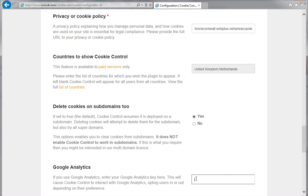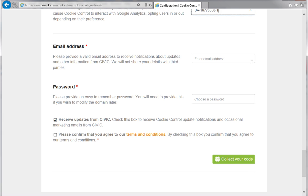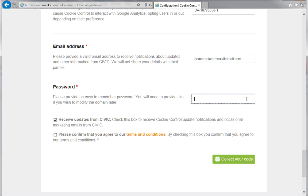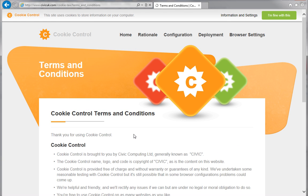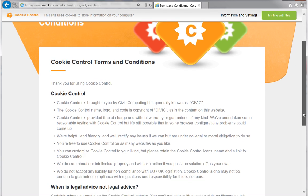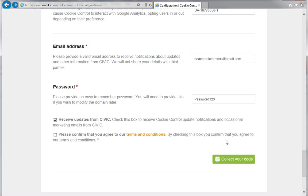If you're using Google Analytics, enter your Google Analytics key here. Enter your email address, and then choose a password. Your password can be anything, but it's a good idea to choose something you can easily remember. Finally, choose whether you want to receive updates from Civic, and read the terms and conditions. If you're happy, confirm you agree with them, and click Collect your code.